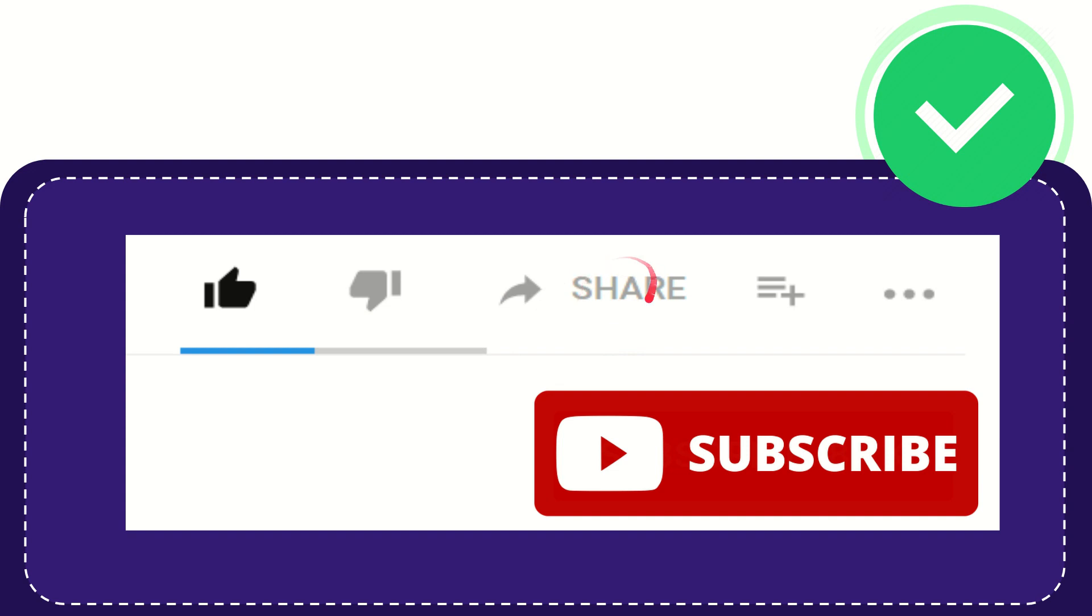You can share it by clicking this share button, and you can share it to any social media that you wish that is currently available at this time, like Facebook, Twitter, LinkedIn, and many others, right?